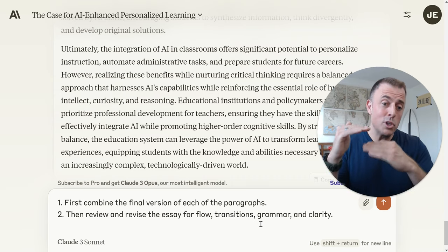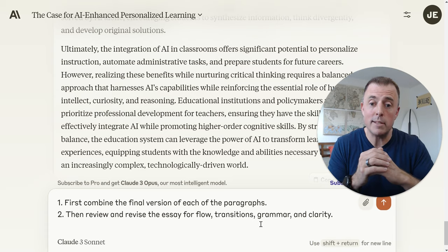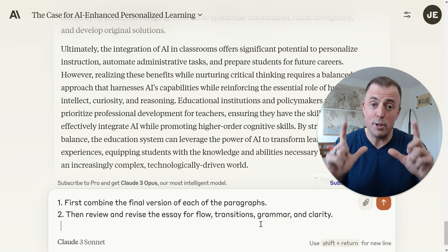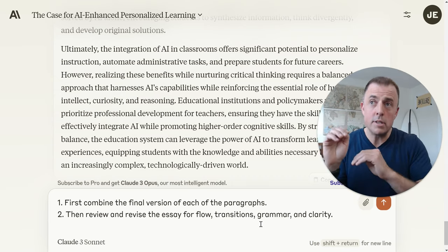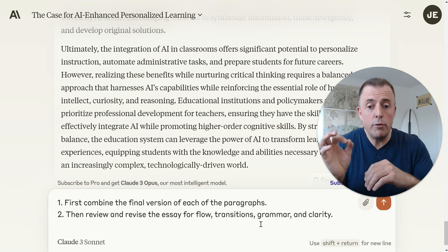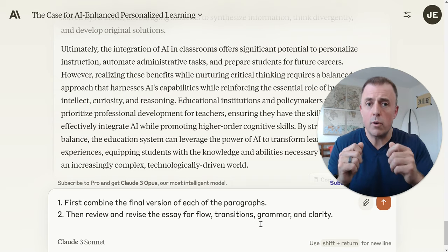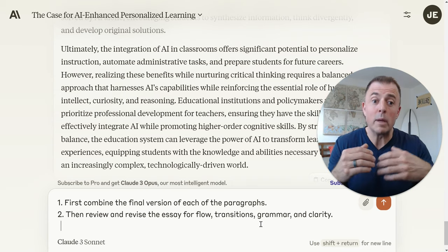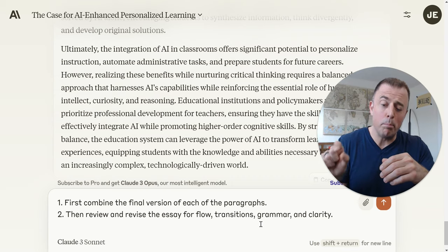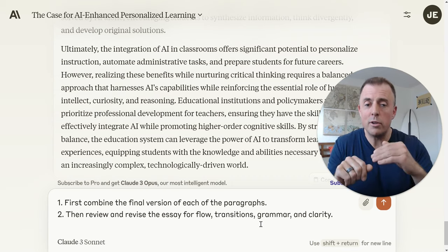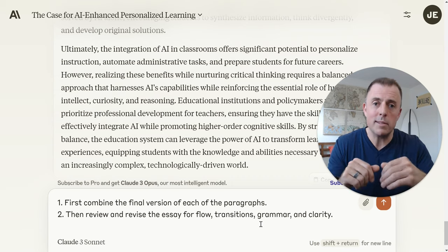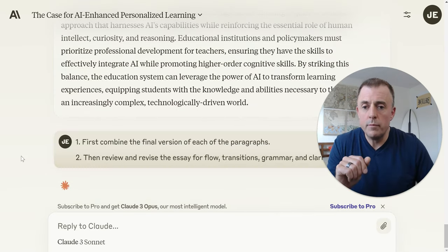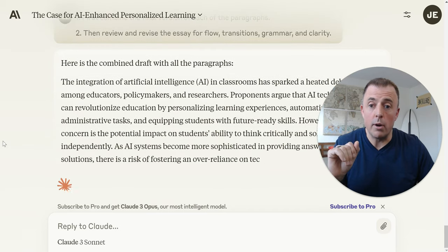It's a chunked prompt, but I've broken it into two sequential steps to make sure the model understands what I'm asking. First, combine the final version of each of the paragraphs — pick the final version if we went back and forth. Then review and revise the essay for flow, transitions, grammar, and clarity. We put bulleted numbers here to help the model understand order. Let's hit enter and see what we get. Here is the combined draft with all the paragraphs — this is our paper.